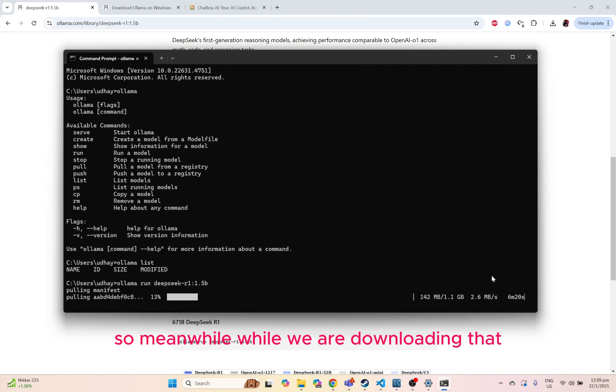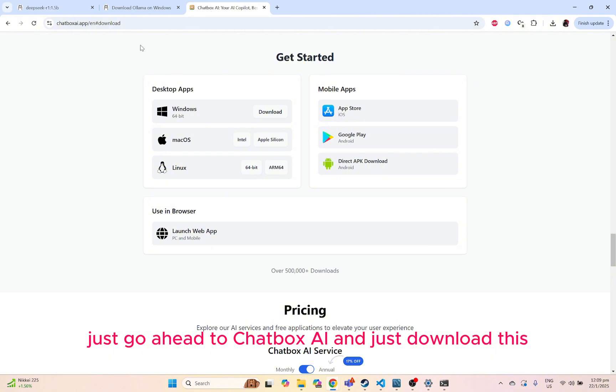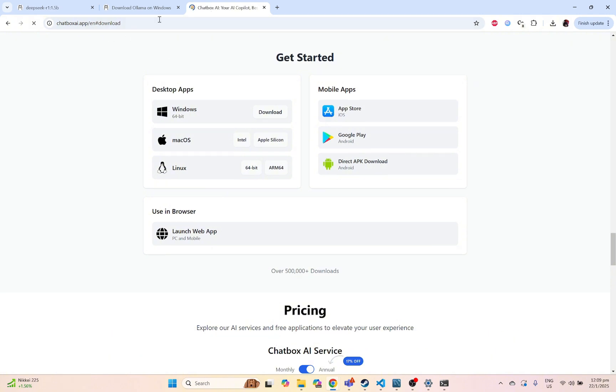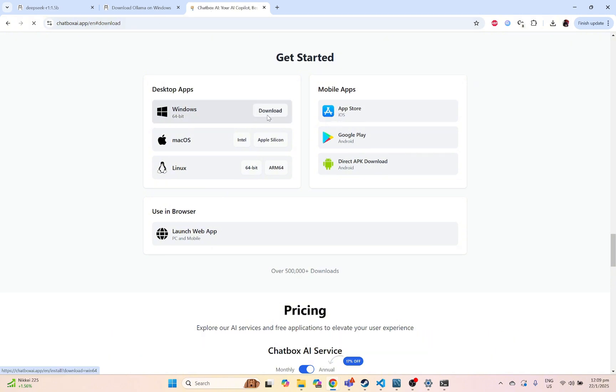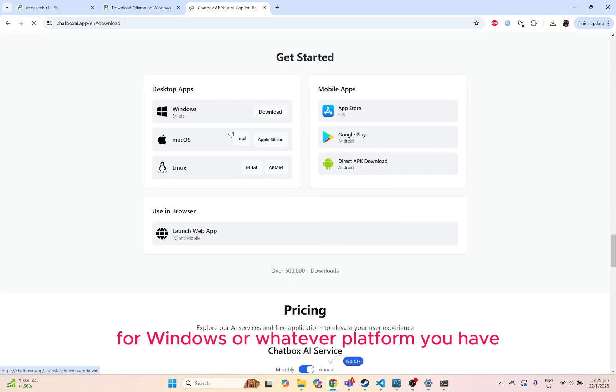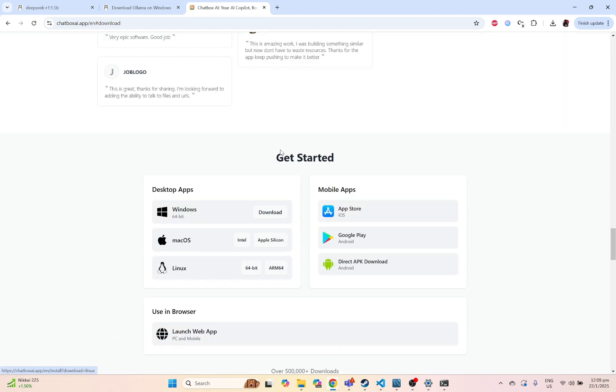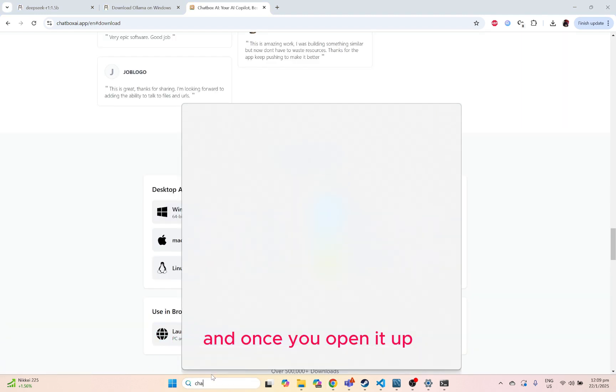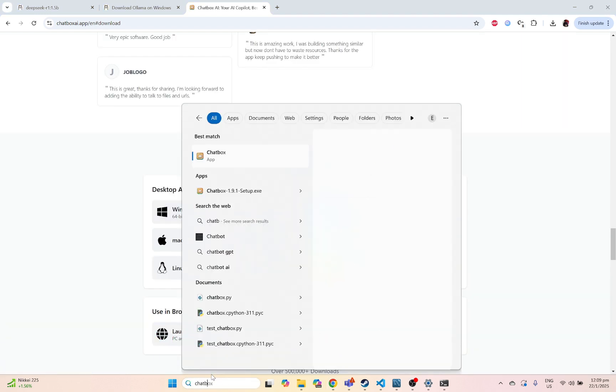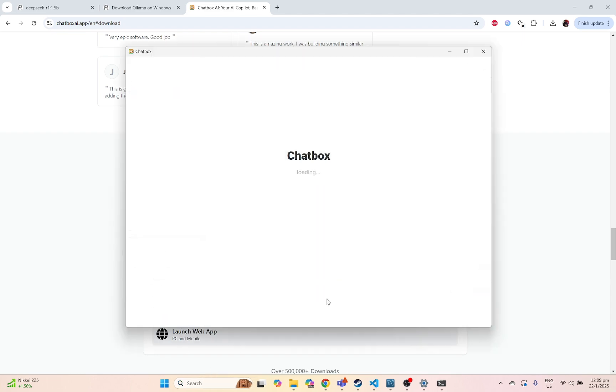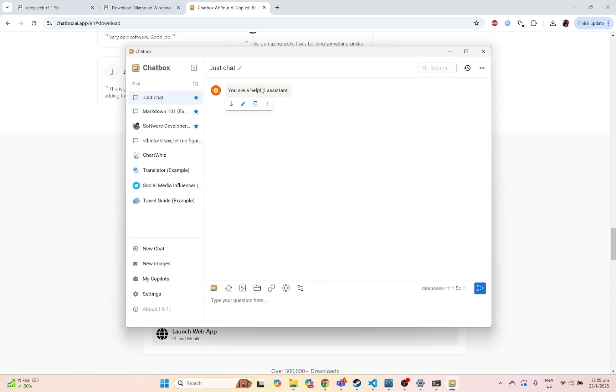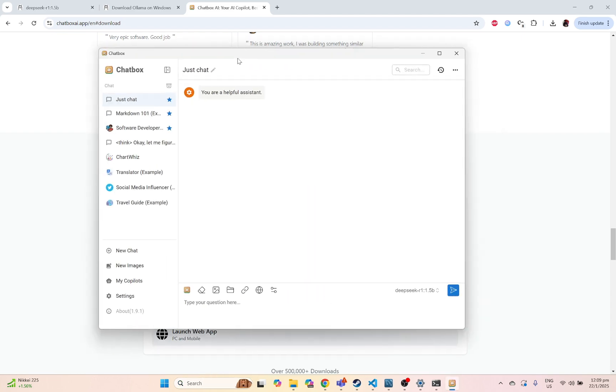Meanwhile, while we are downloading that, just go ahead to Chatbox AI. Just go ahead and download this for Windows or whatever platform you have. And once you open it up, you should have this view.